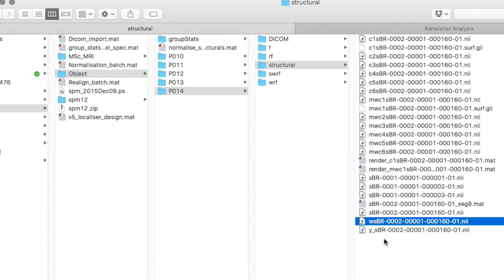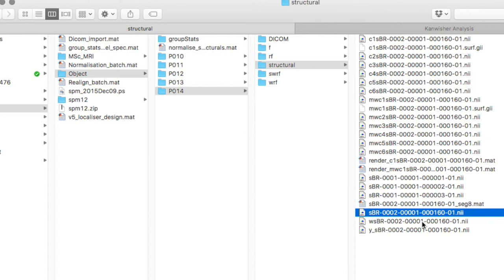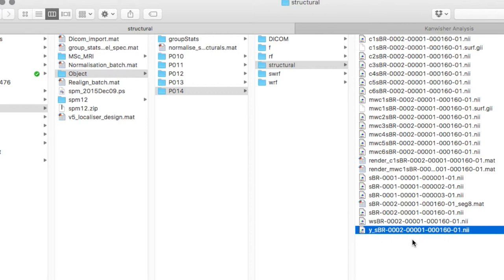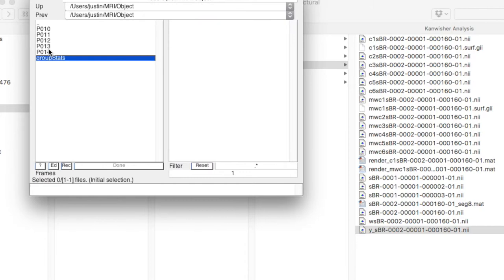So in addition to all the segmented stuff we've got, on top of the original structural, we've got the warped structural and this Y underscore file, which is the warping parameters, so they could be applied to the image again. Let's just have a quick look at one of those images just to check that it's warped okay.